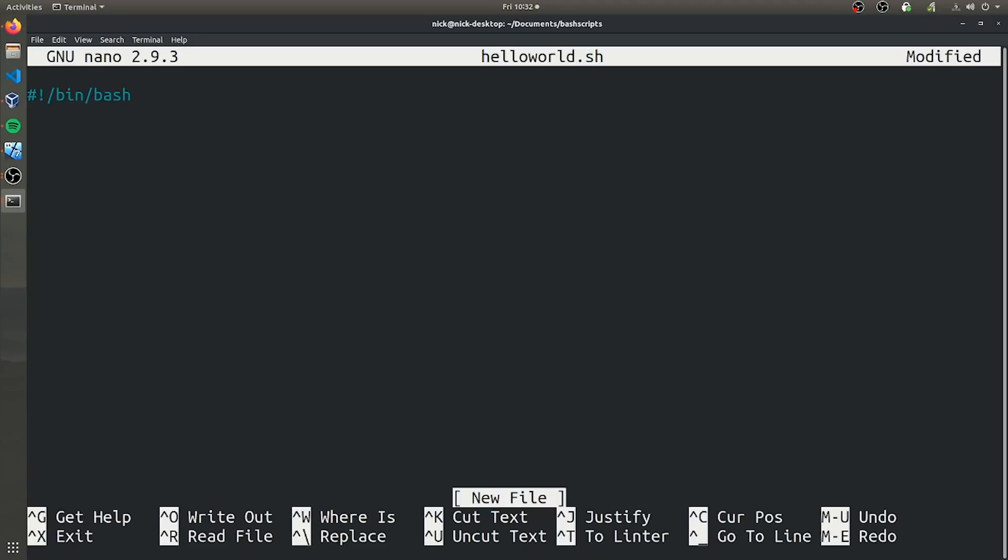To print something to the screen, in this case, hello world, we're just going to do echo and hello world.